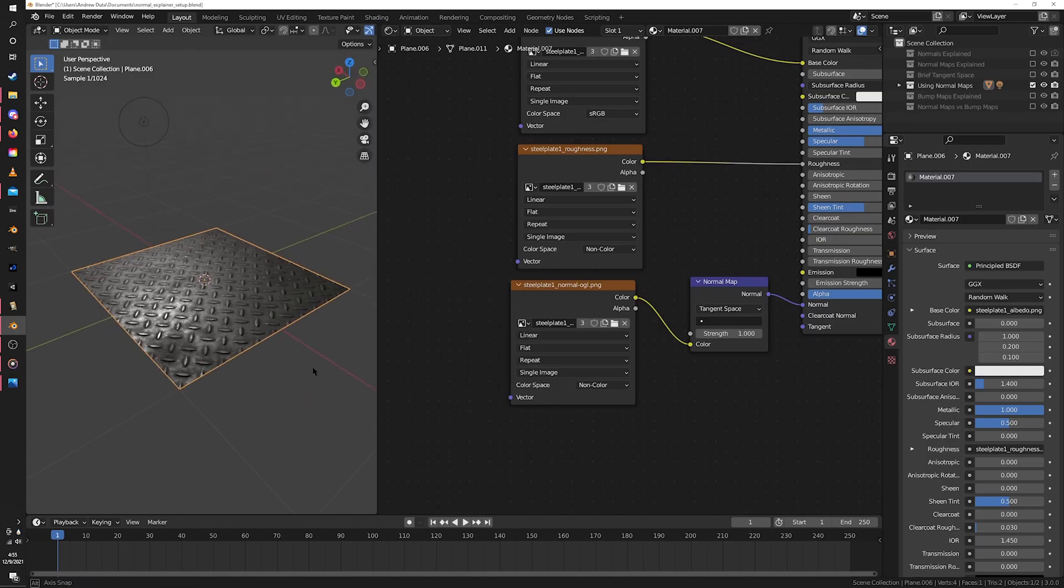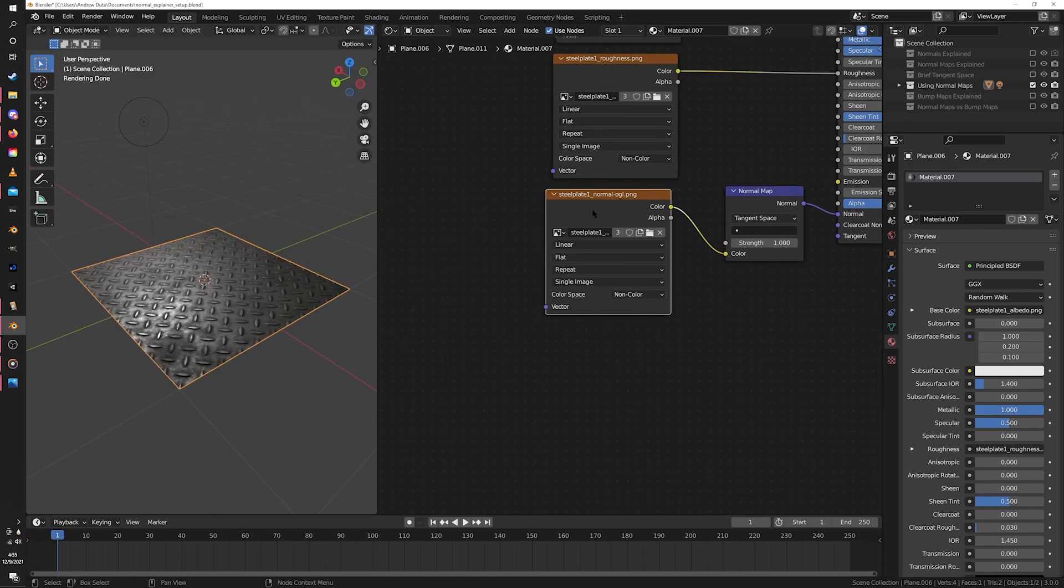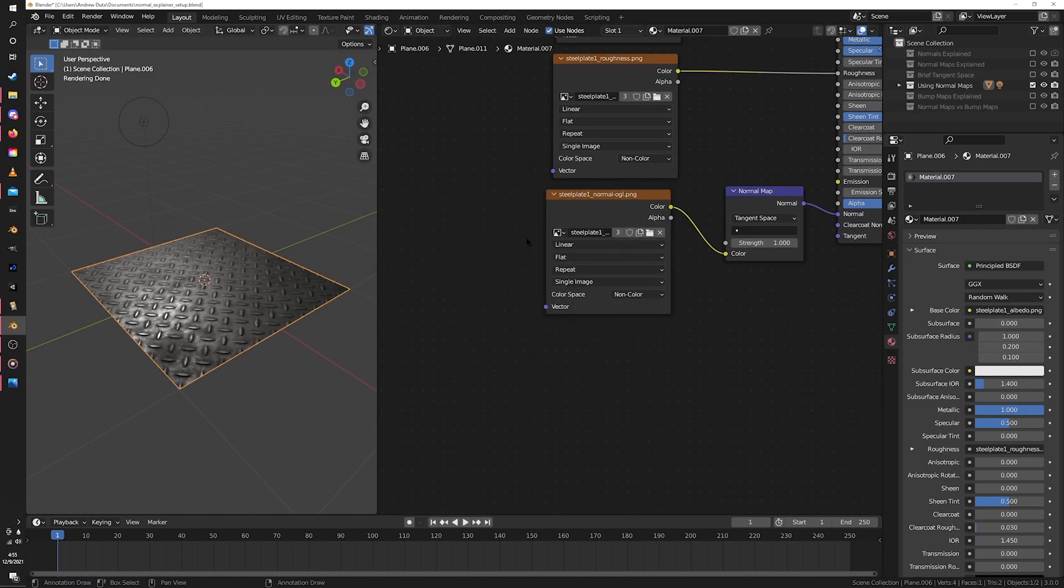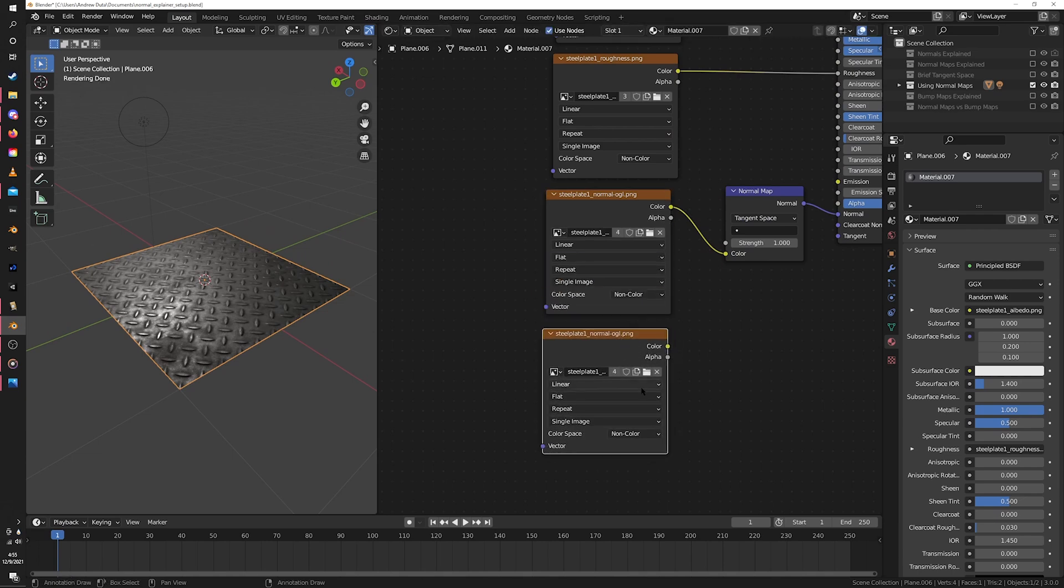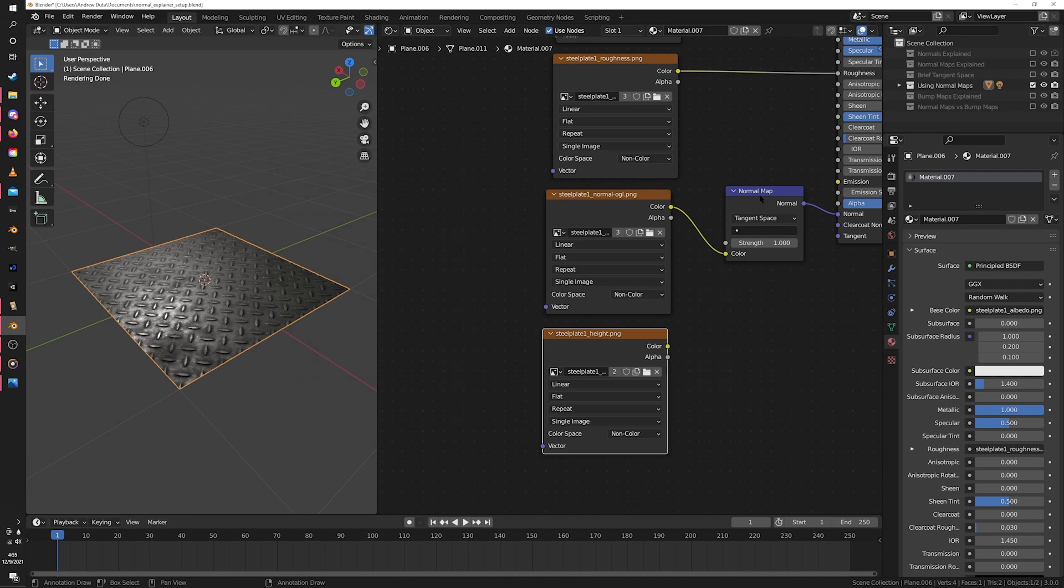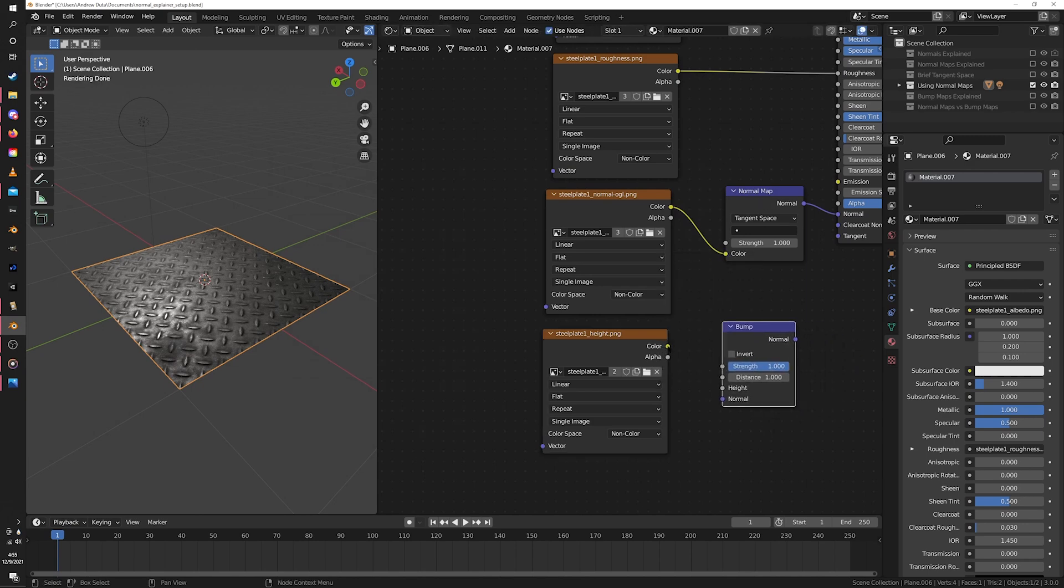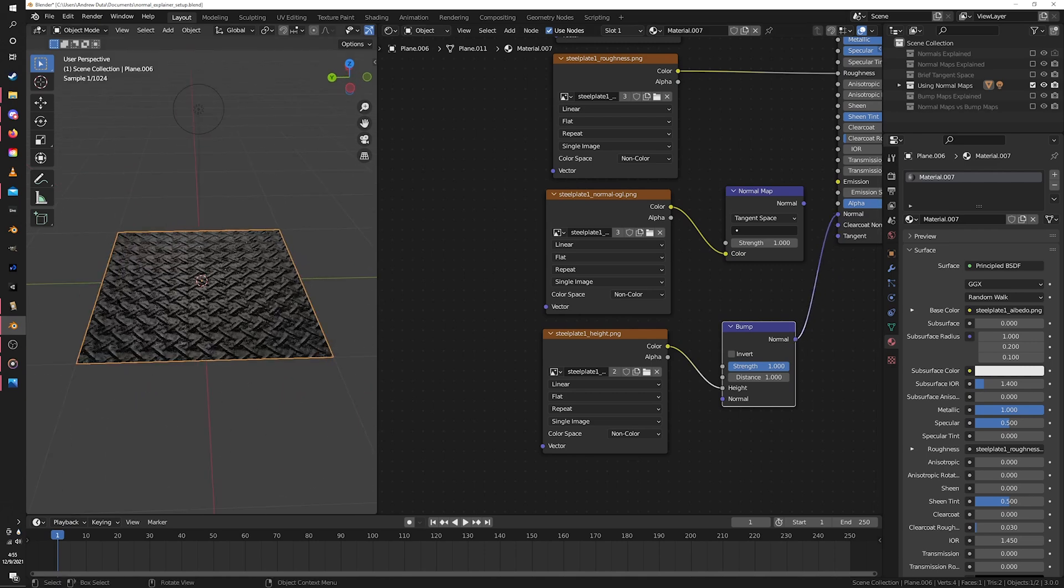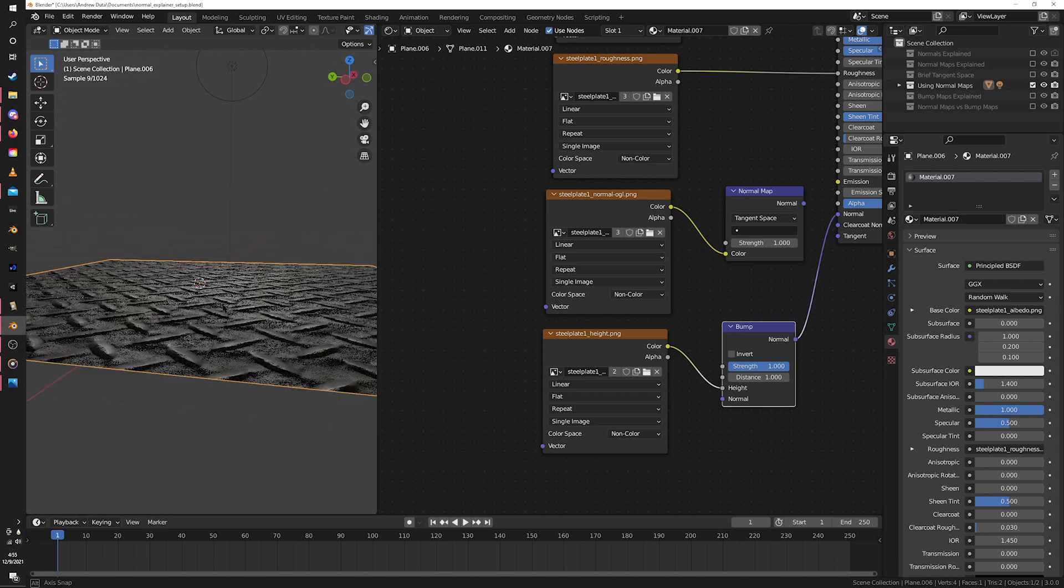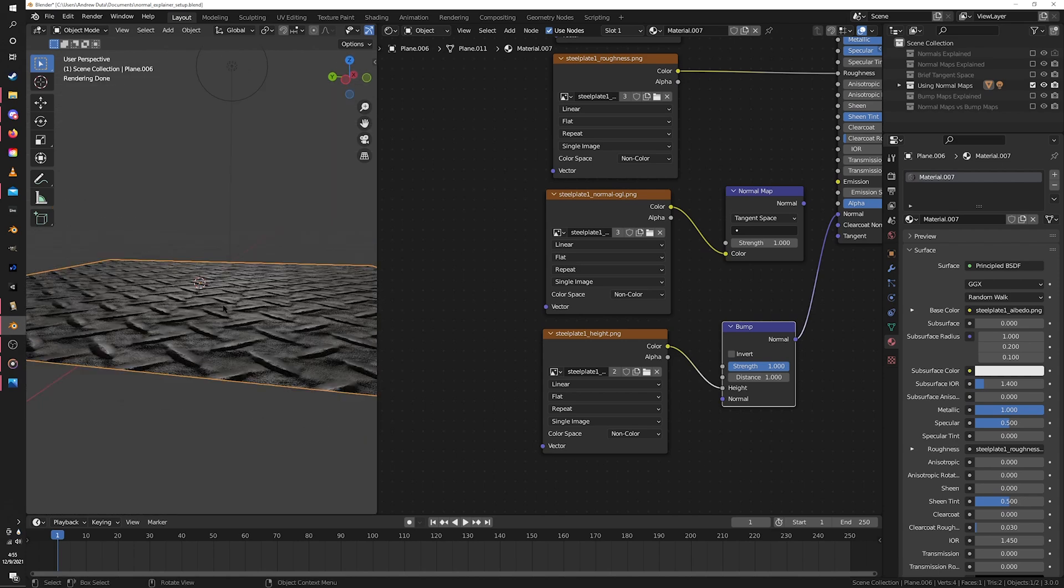Okay, so now we know what a bump map is, how do we use them? Well, let's go back to that metal plate material. You might remember that as well as normals, they also provided a height texture. So let's test it out. Make another image texture node, bring in the height, make sure it's non-color, and add a bump node by hitting Shift A, vector, bump. Now we plug our texture into the height, not the normal, and plug the node into the normal input on our shader, and whoa, this is way too strong and steep. Let's fix that.